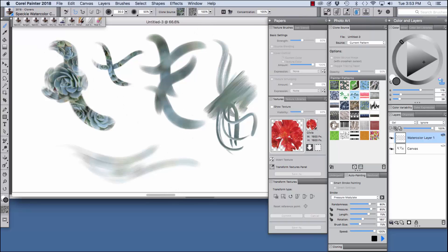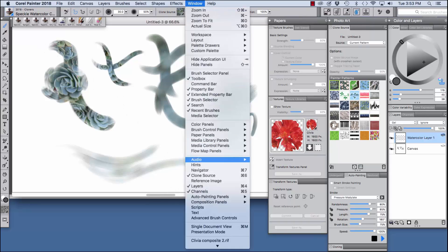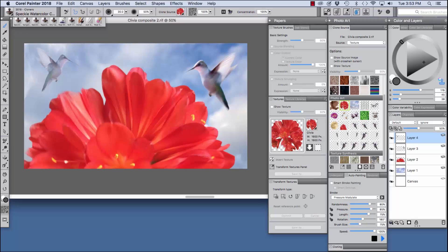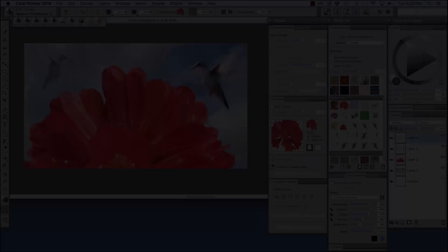And I'm going to bring my image forward here. The new enhanced cloning features in Painter 2018 are very exciting for photo artists. I hope you enjoyed this overview of some of my favorite new features. Happy painting.